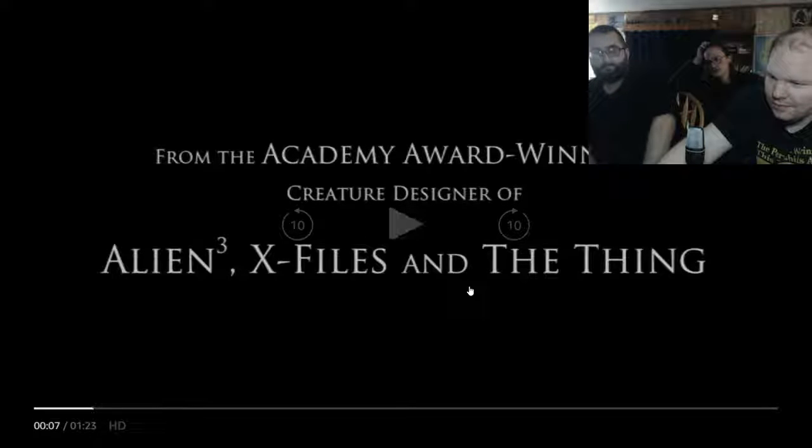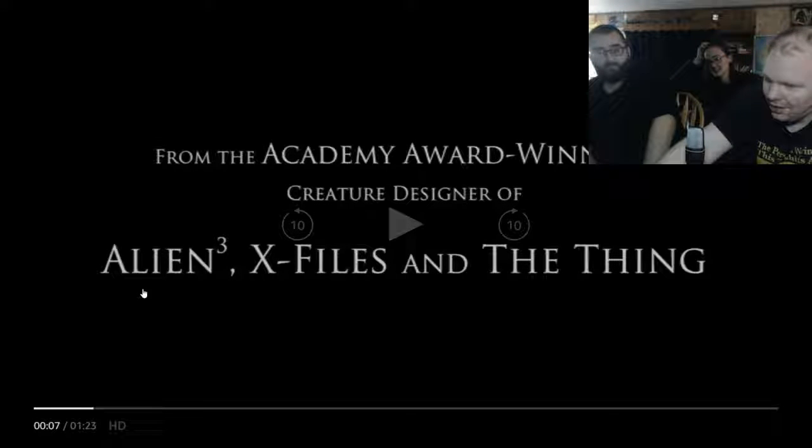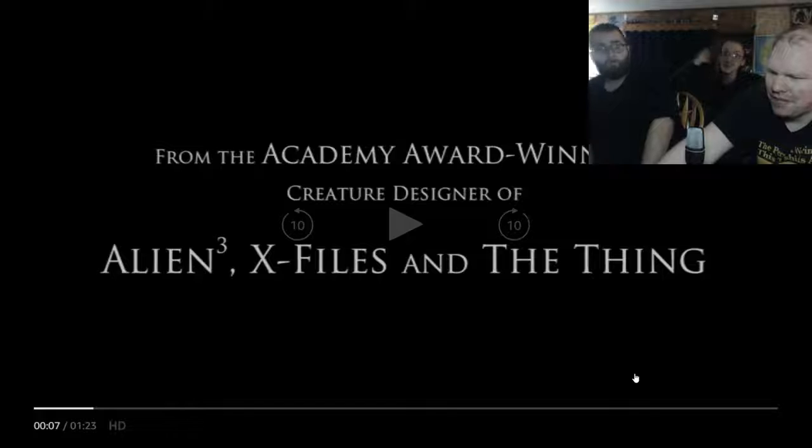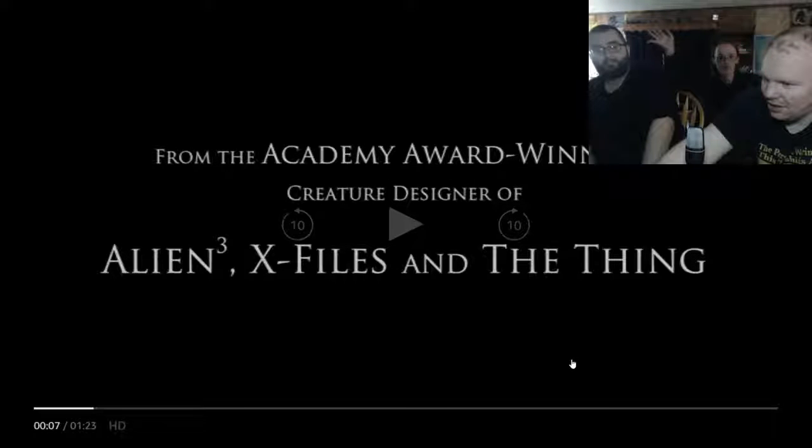I think some... Wait, wait, wait, wait, wait. From the Academy Award winning... Aliens 3... Creature Designer of Aliens 3, X-Files, and The Thing. Alright. That shows promise. Those are some names right there. That shows promise.